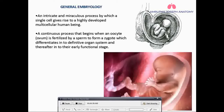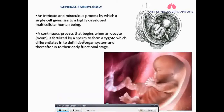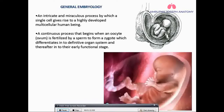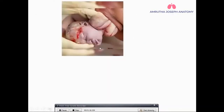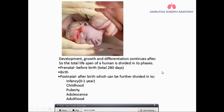It is a continuous process which starts when the sperm, which is the male gamete, joins with the female gamete — that is the oocyte — producing a zygote, which will soon differentiate into a lot of other structures with many developmental changes, ultimately giving rise to an organ system and a functional organism.